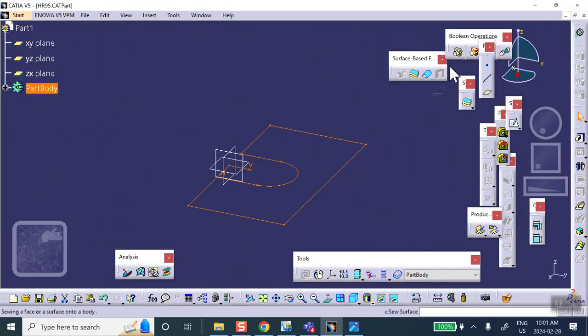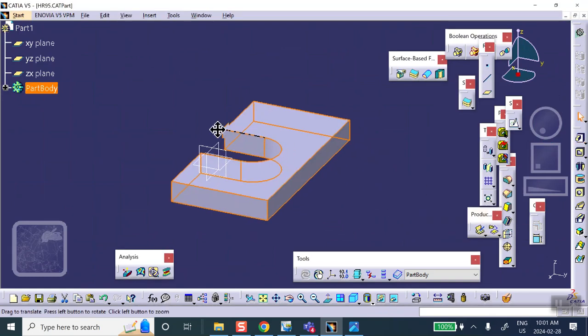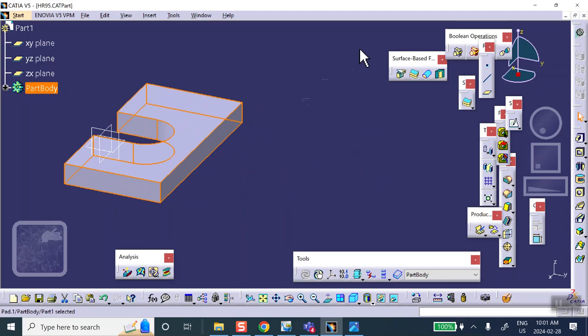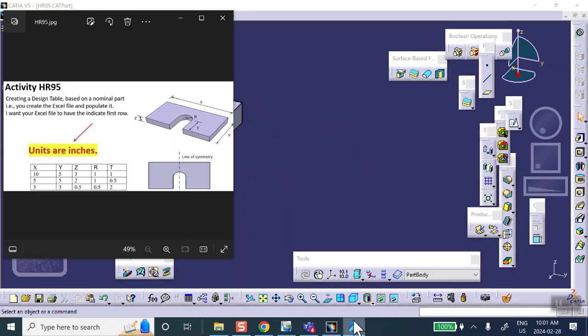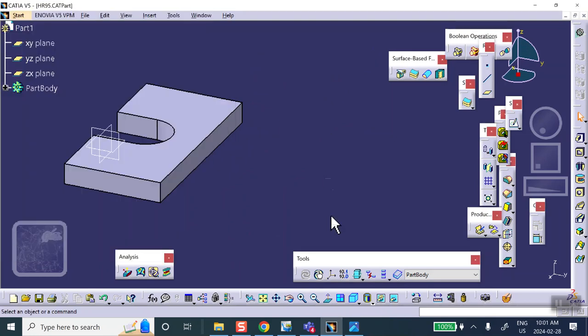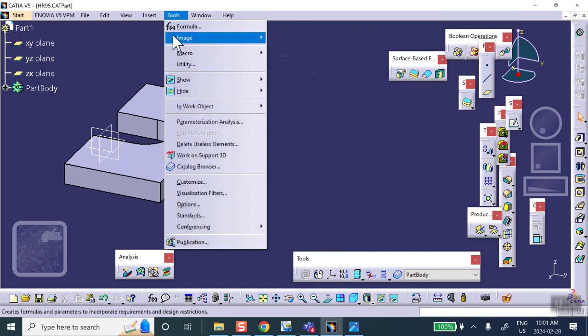What I'm going to do is I will rename these dimensions to represent whatever you see in this diagram. Because remember, at the end of the day, the table must have in its first row those names. I forgot to do the unit conversion, so let's go to Tools, Options.